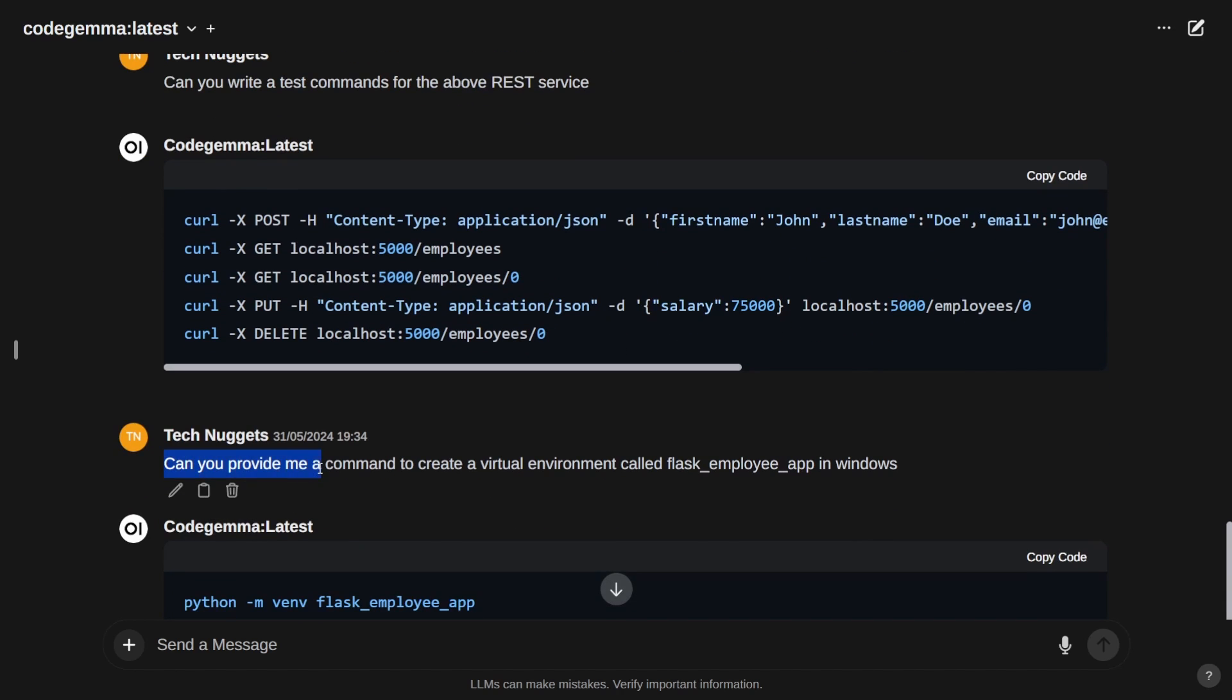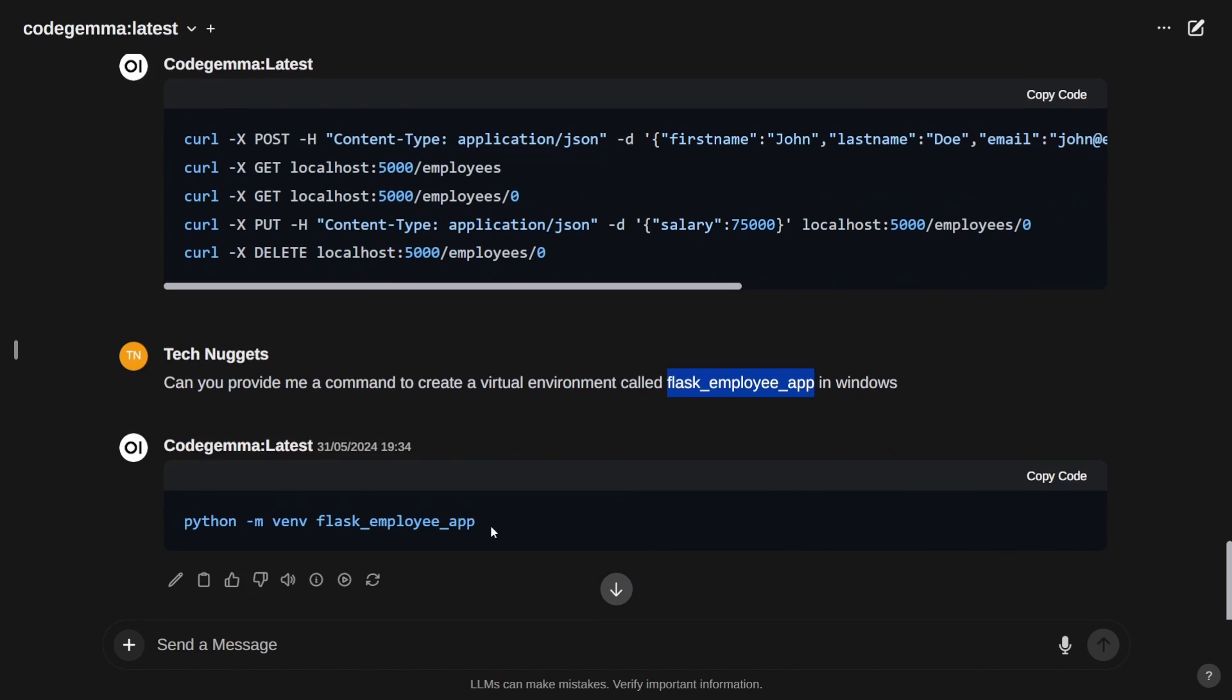We also want to run this through a virtual environment. My next prompt was: can you provide a command to create a virtual environment called flask_employee_app in Windows? It provided: python -m venv flask_employee_app. We'll implement this.